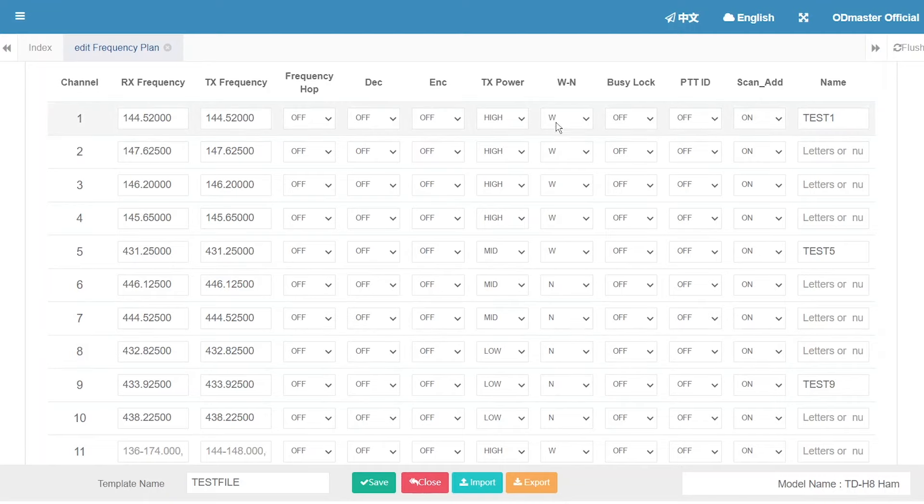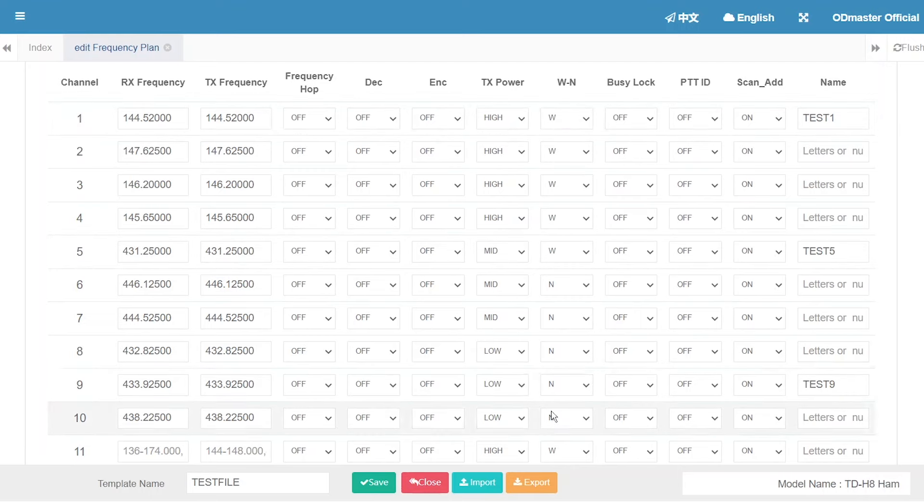1 to 5 are wide band. 6 to 10 are narrow. And named 3 channels.